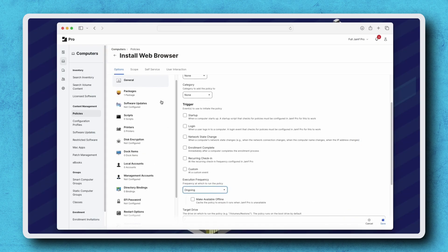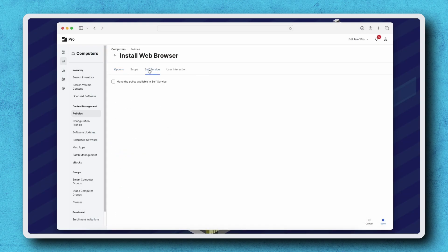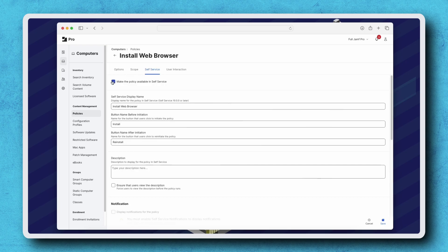Click the self-service tab on the top left, and select make the policy available in self-service. From here, we could make updates to the information presented in self-service, but for now, let's leave this as default.